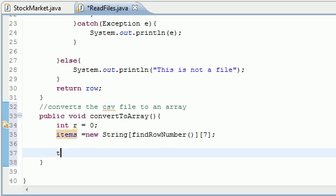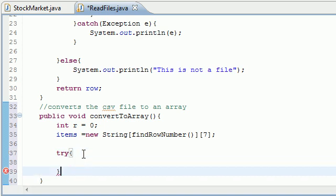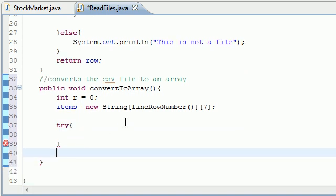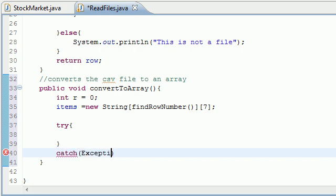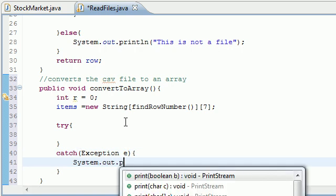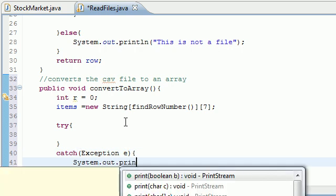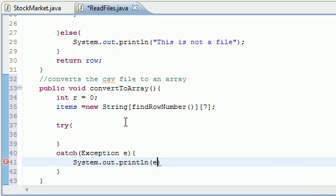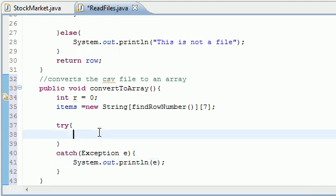So now let's just go ahead and since we're going to be working with file let's go ahead and put a try catch statement. So try and then just go ahead and we might as well do our catch right now. Catch exception E and then just go ahead and put system out print line and just print E. And hopefully we will never be seeing that but we needed it.